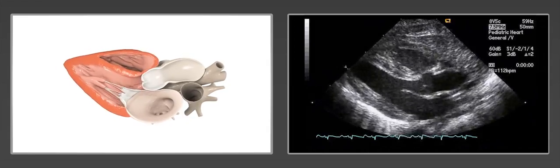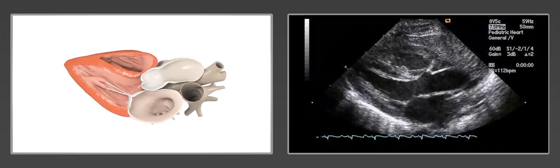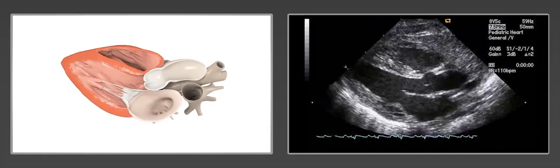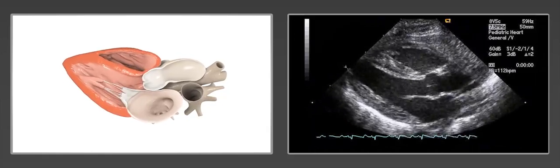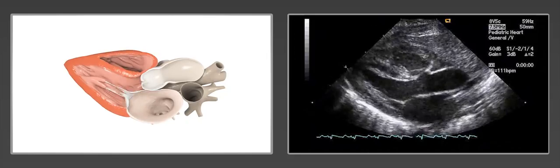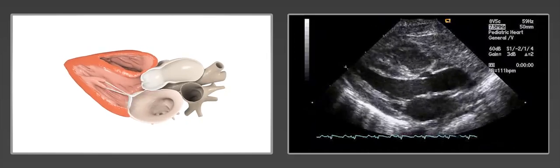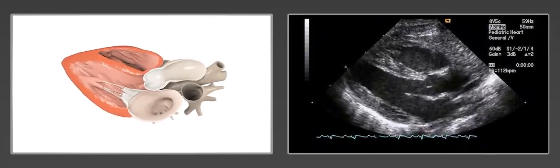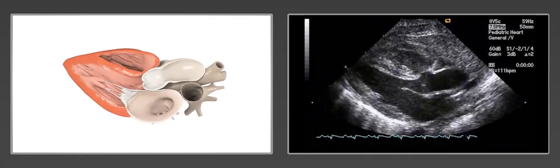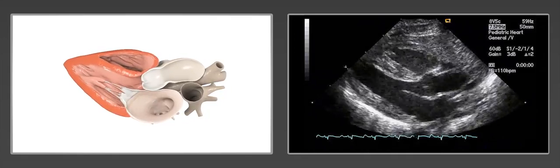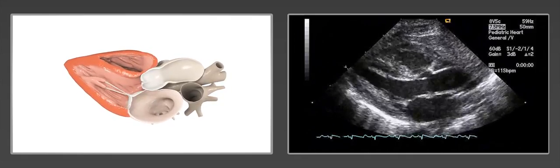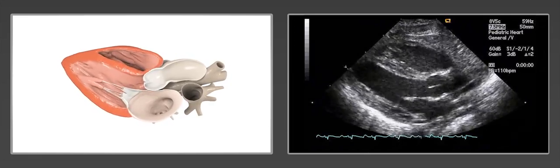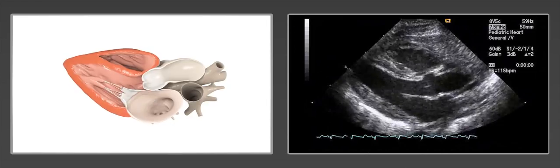Standard measurements of the left atrium, the left ventricle in systole and diastole, the right ventricle, the interventricular septum, the aortic root, the ascending aorta, and the pericardial space are obtained from this view, with careful attention for suspected aortic stenosis and functional measurements. This view is also important for evaluating pericardial or pleural fluid accumulation.